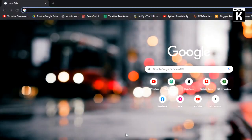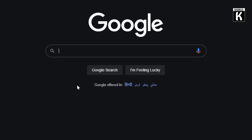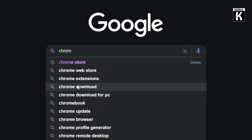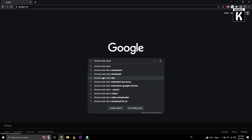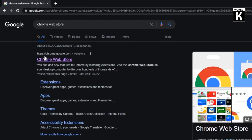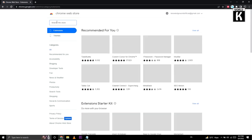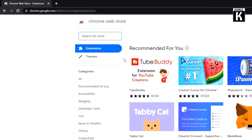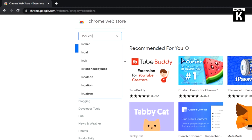First of all, go to Chrome and type google.com. In Google, just type Chrome Web Store and press Enter. And after that, just click on the first link. And here in the Chrome Web Store, search for Lock Chrome extension.